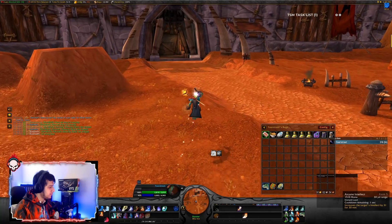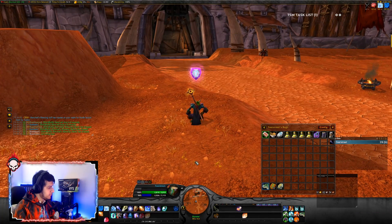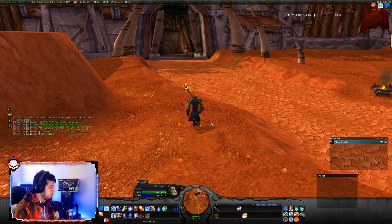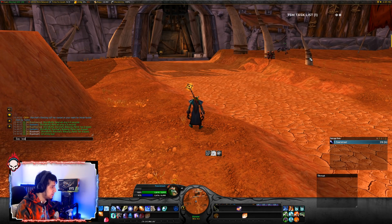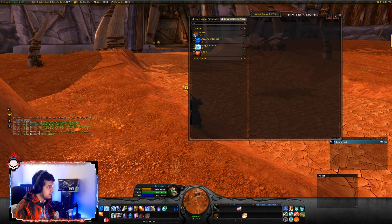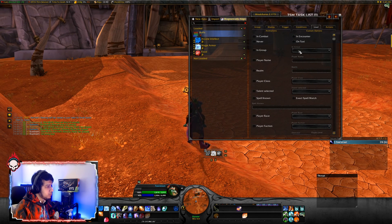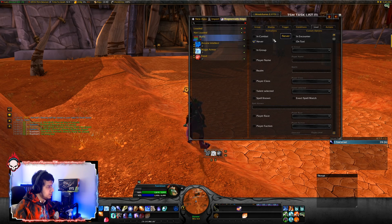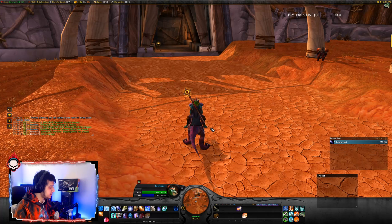Now, if you use Arcane Intellect, Mage Armor, and have your food buff, it's all gone. You may want to use this WeakAura only in raids. So what you can do is go to Buffs, go to Load, and here you can make it load whenever you want. Let's say you don't want to use this WeakAura right now — click on Never. This buff is now disabled.